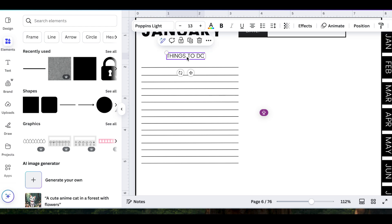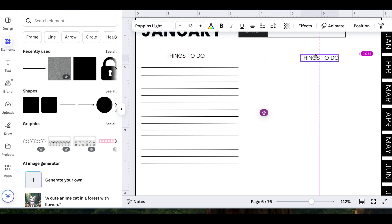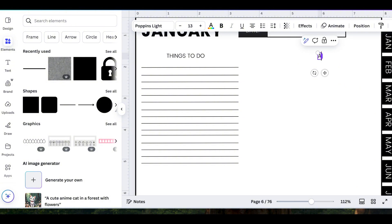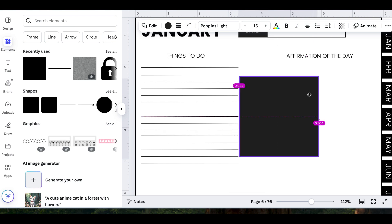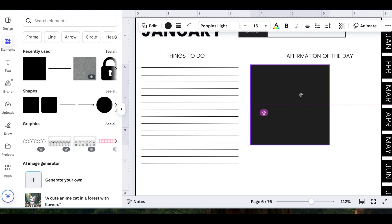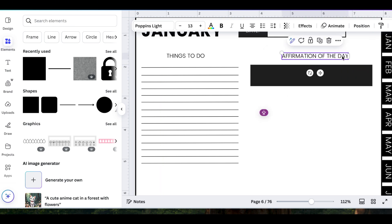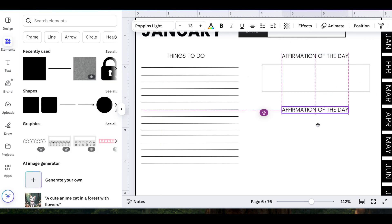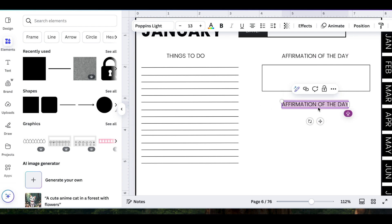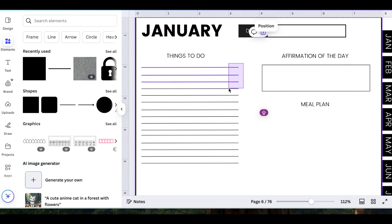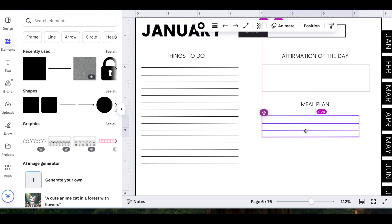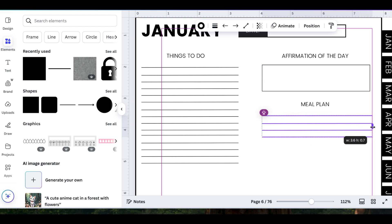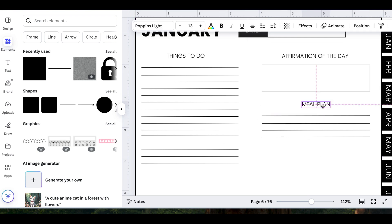I am going to go ahead and highlight all of those and then just duplicate so I don't have to keep doing this over and over again. After I have done that, I'm going to go ahead and duplicate this text and I am going to create something to the right side. This is going to be my daily affirmation or my affirmation of the day. I don't want to add a whole bunch of lines for this, so I am just going to grab a square and create it so that I can write in that affirmation of the day in that section. Then I'm going to go ahead and duplicate that text again.